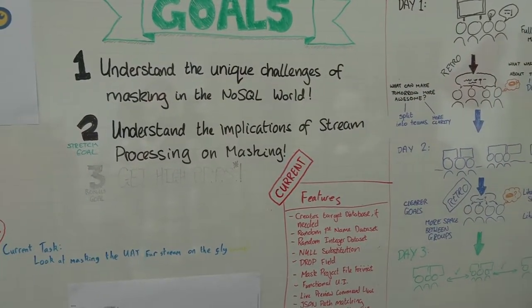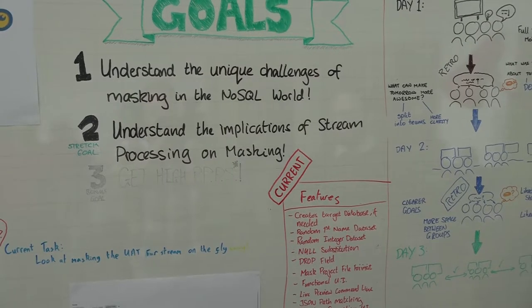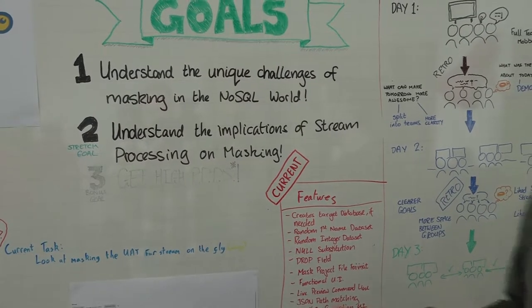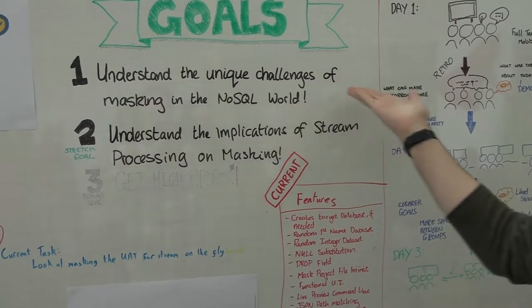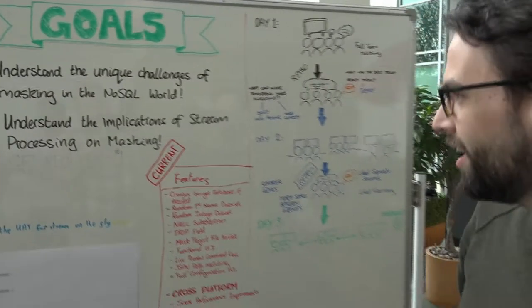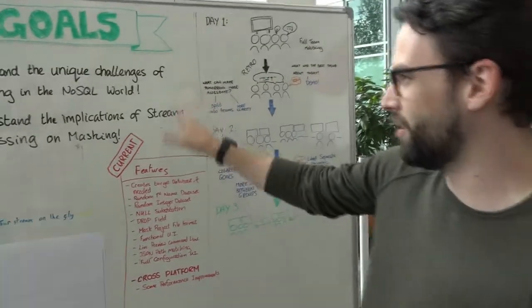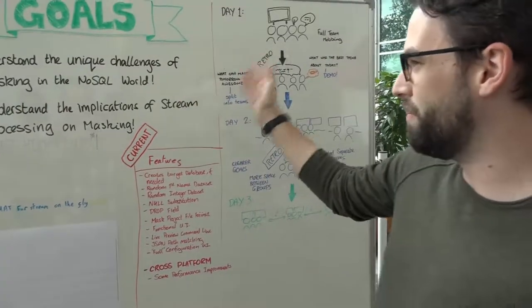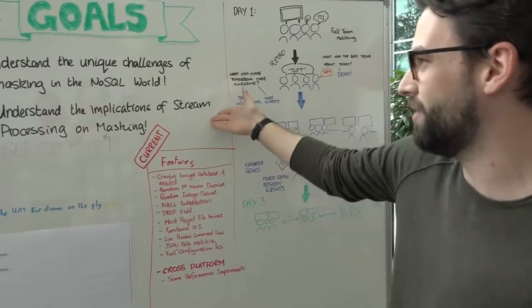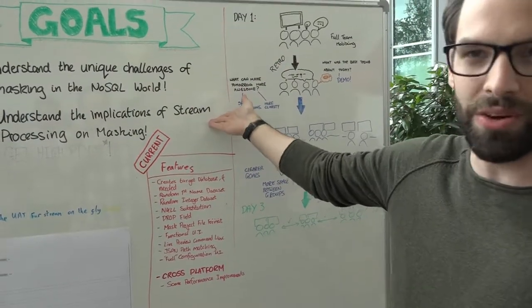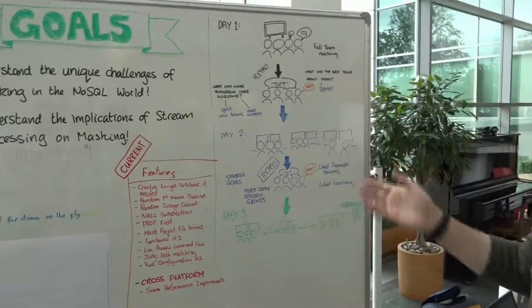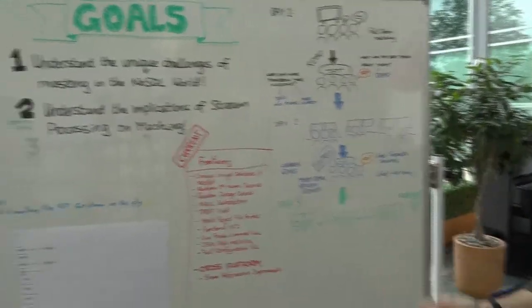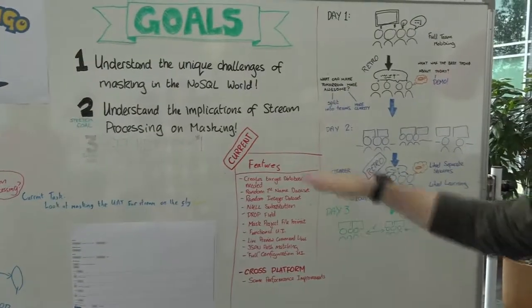Redgate currently has a product for just SQL masking, so we want to evolve and create a NoSQL masking tool now. One of the big things we want to do is stream processing. So rather than process batches of data, we want to process as a stream.